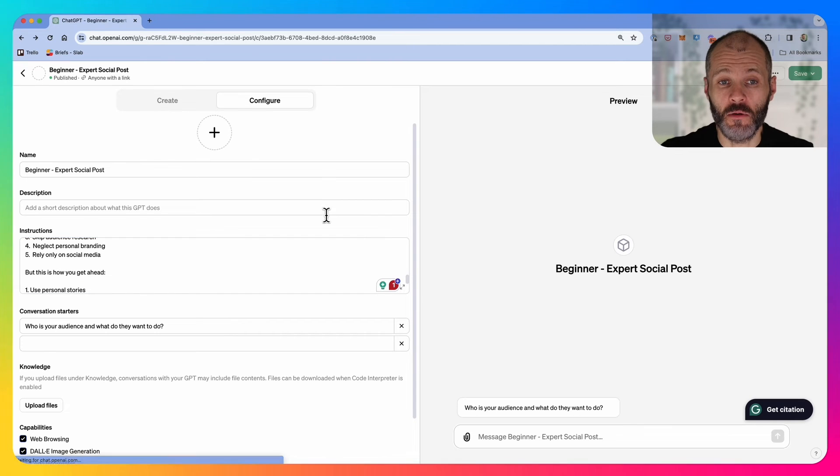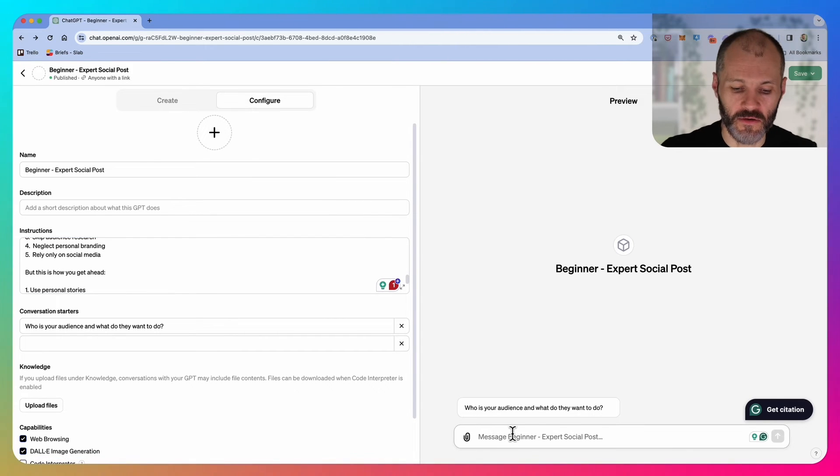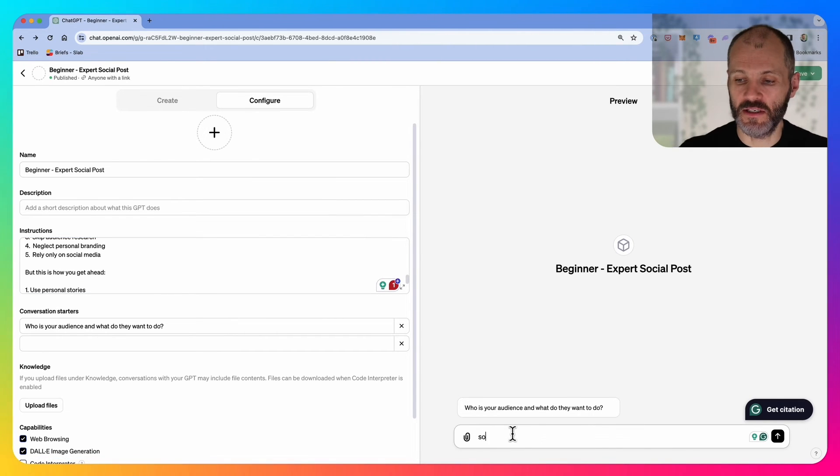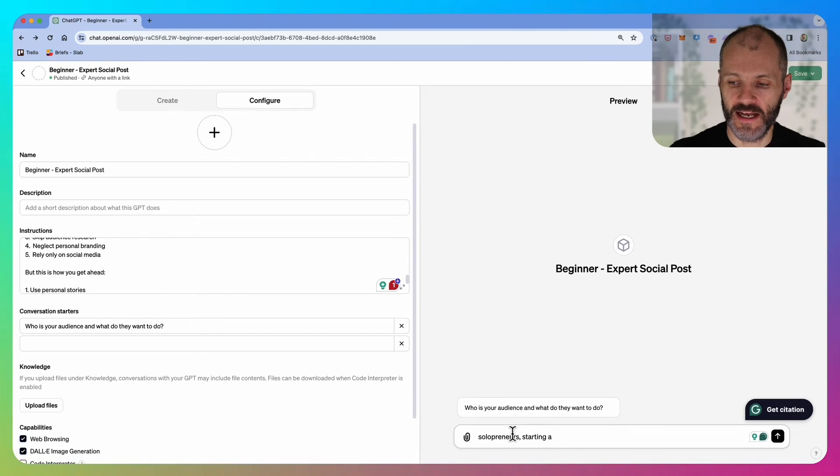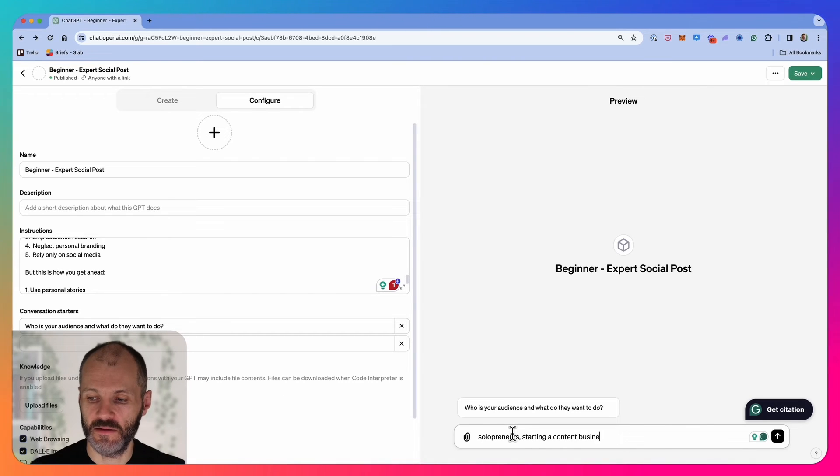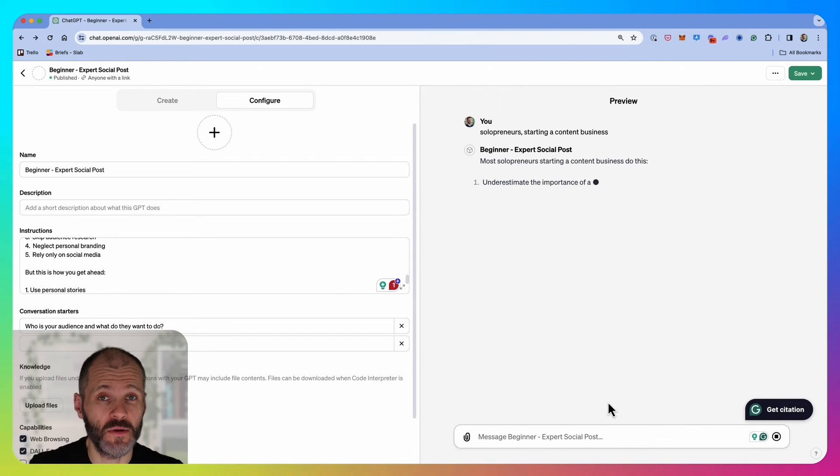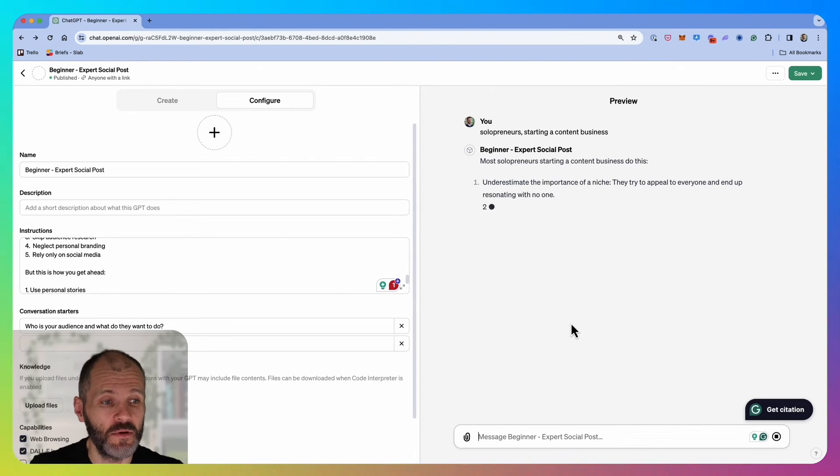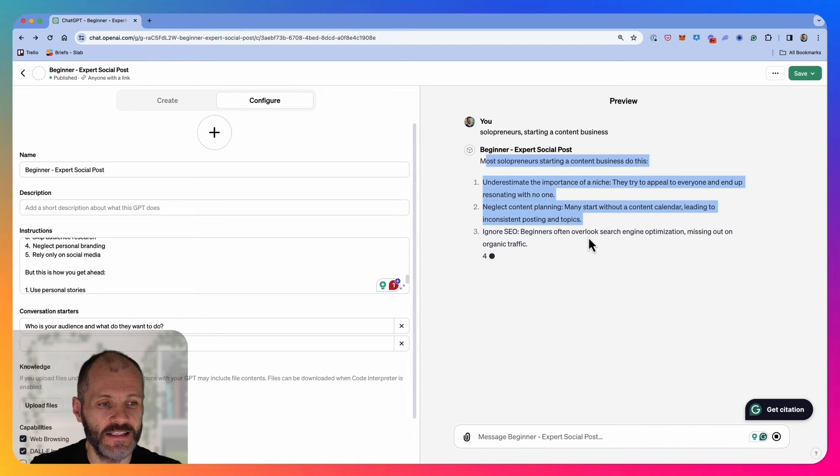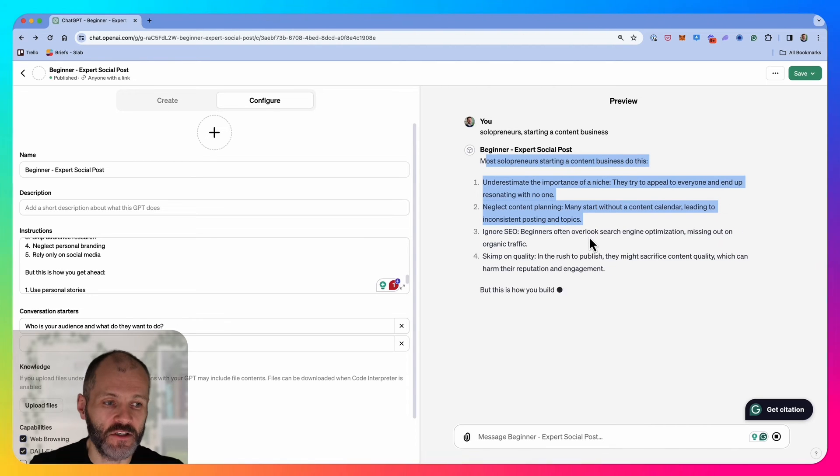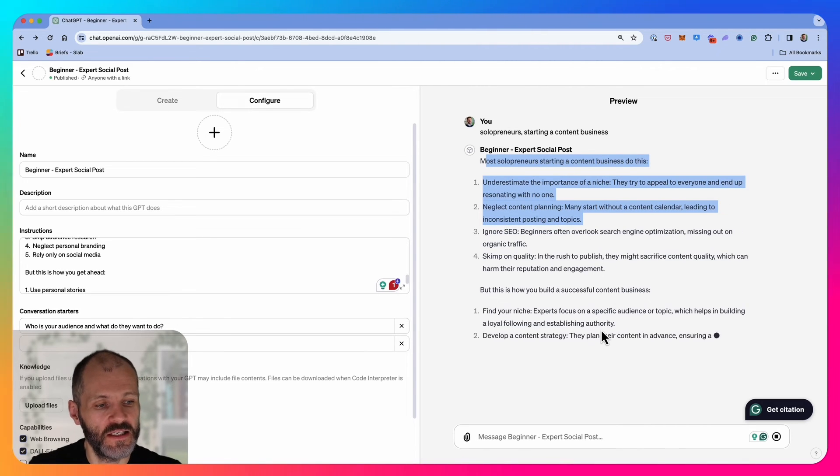If I go back to this custom GPT just to give you another example of how it could work, this time I'm going to type in: solopreneurs starting a content business. Perhaps I'd have to think a few moments to write something like that. But in this case, the custom GPT has given me a first draft again that I could review before I decide to publish this particular content on LinkedIn.